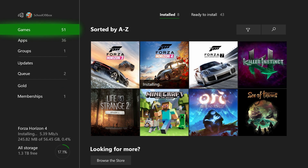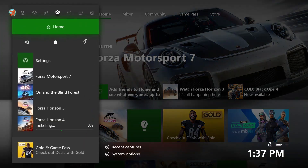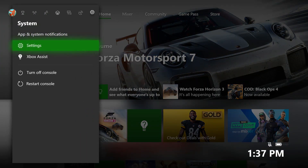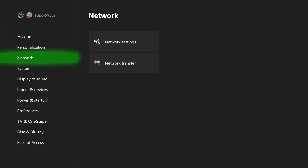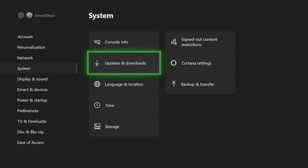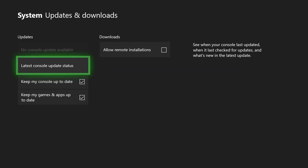If Xbox games you bought on your PC aren't installing, your settings might not be allowing auto-downloads. To check, go to Settings, then System, and select Updates and Downloads. Select Allow Remote Installations.